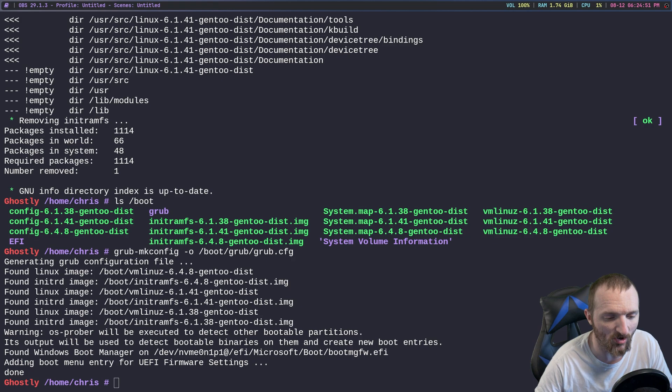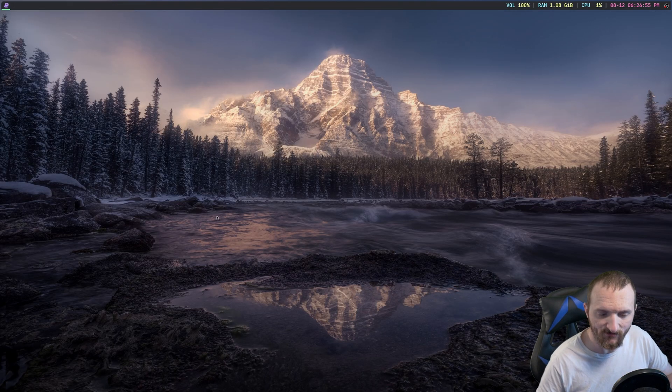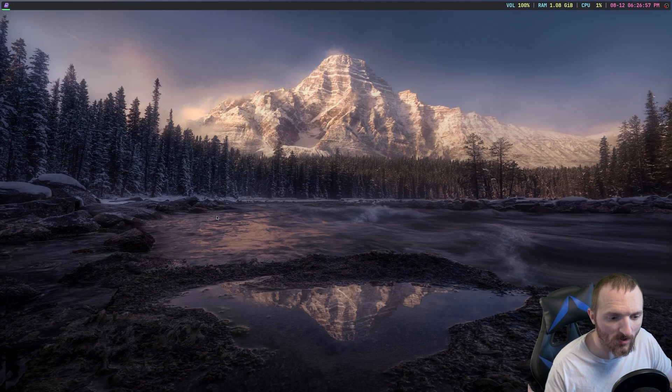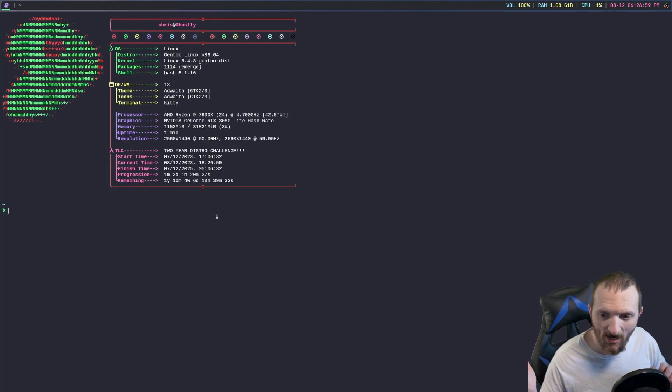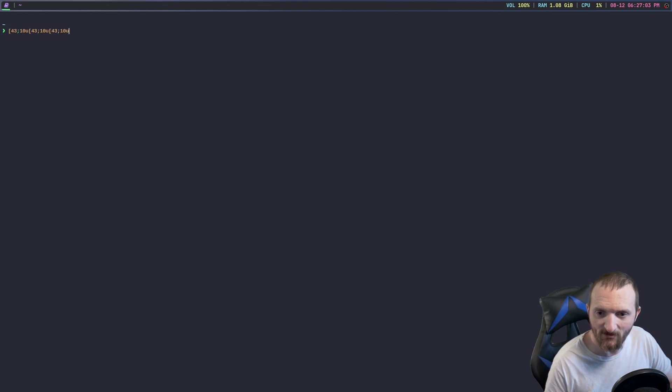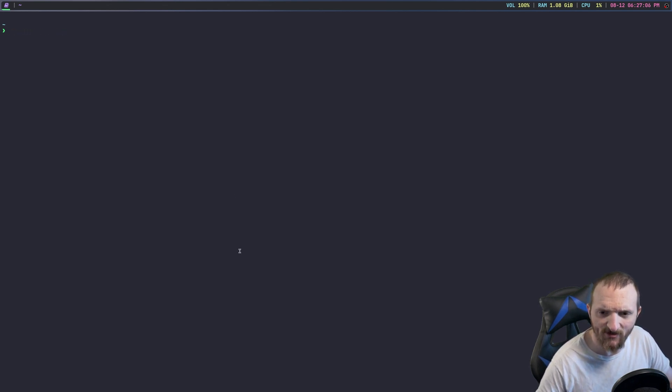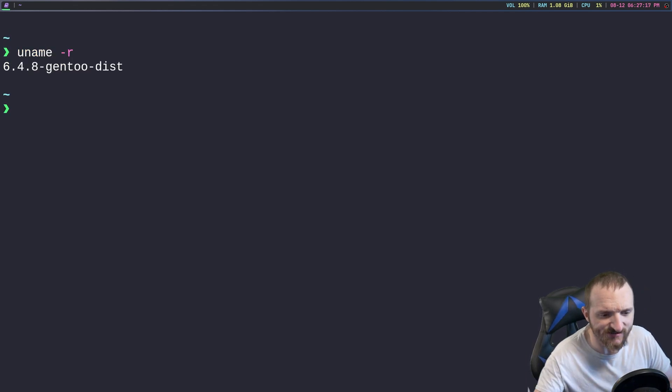All right, well we rebooted, everything seems to work. Let me make sure I got the font here. And if we do a uname -r you can see that we are running that newest 6.4.8 kernel.